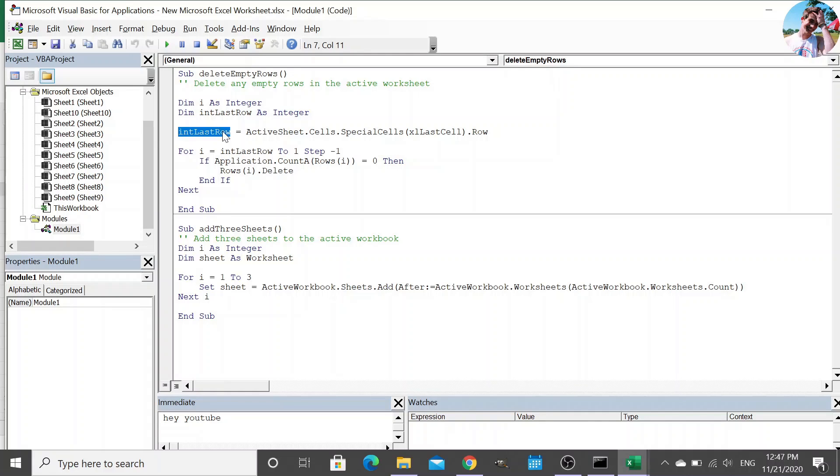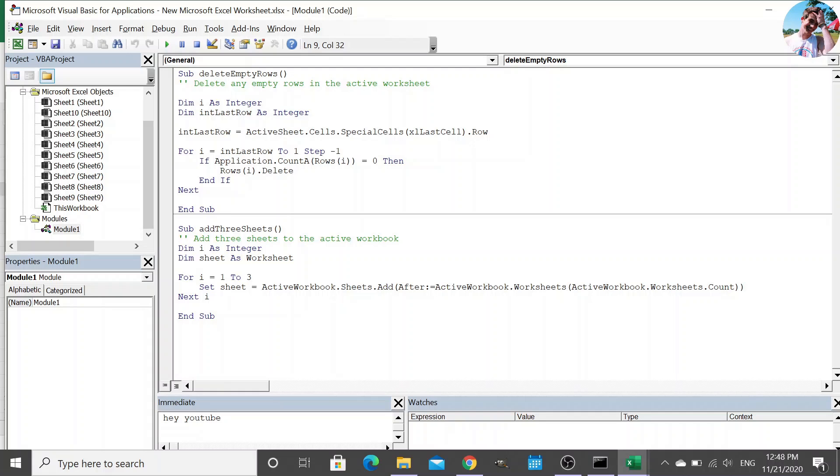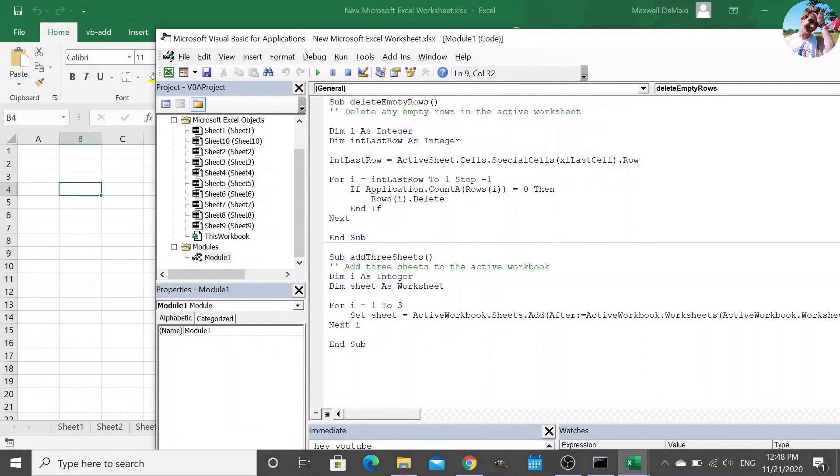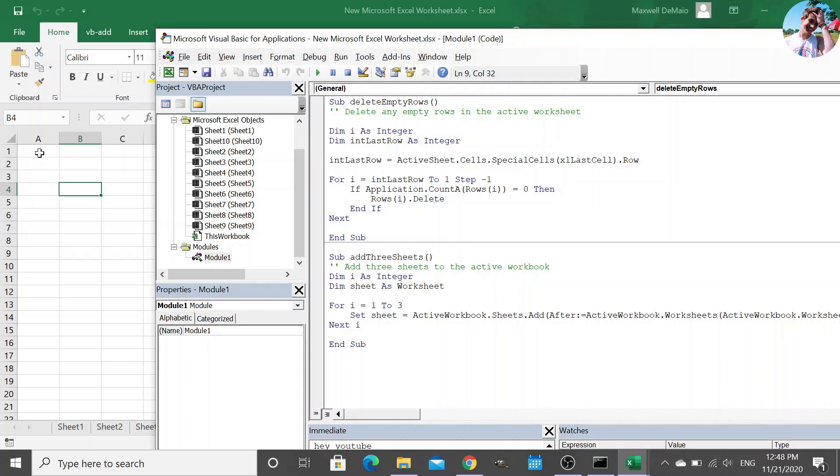And so the first one, I define a couple of variables. I set this variable to the last row in the workbook or the active worksheet. And then I iterate from the bottom to the top. And I delete any rows that are completely empty. And the reason why I delete backwards is because if you were iterating forwards, if you delete row two, row three now becomes row two.